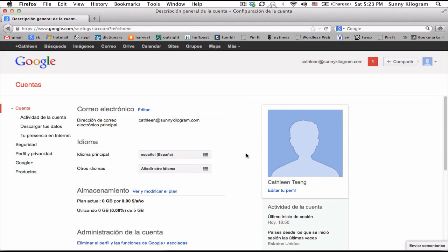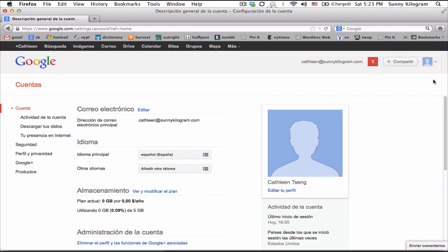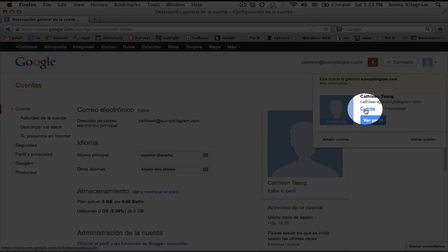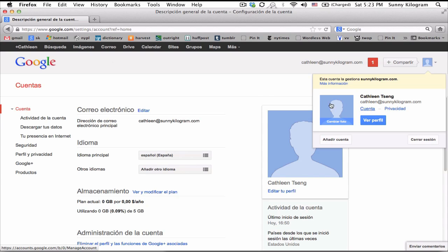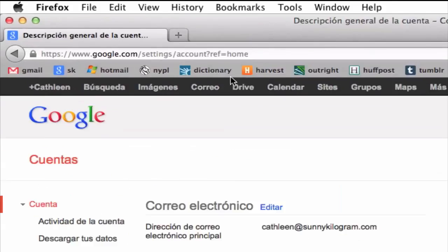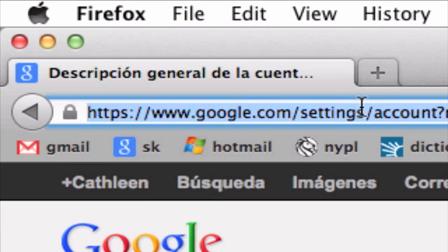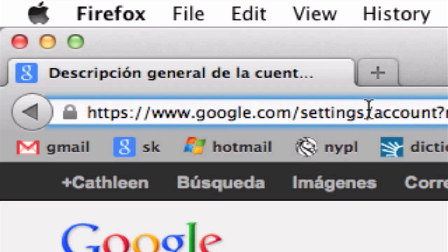Everything is still in Spanish. So to fix that, we actually need to be in our accounts page, and you can navigate there by clicking on your icon and this first link, Cuenta or account, or just type it into your browser, www.google.com/settings/account.